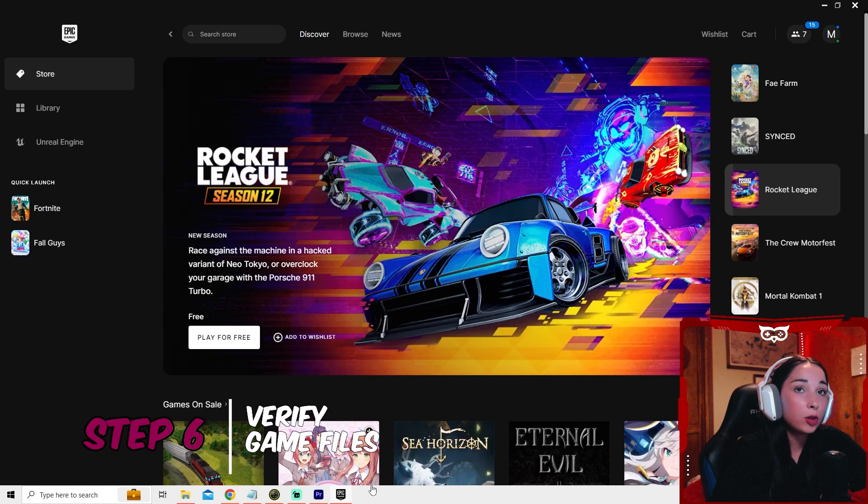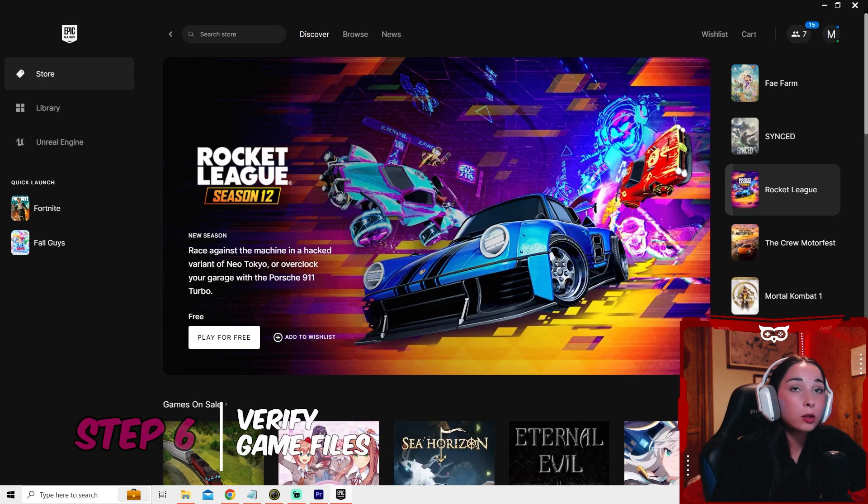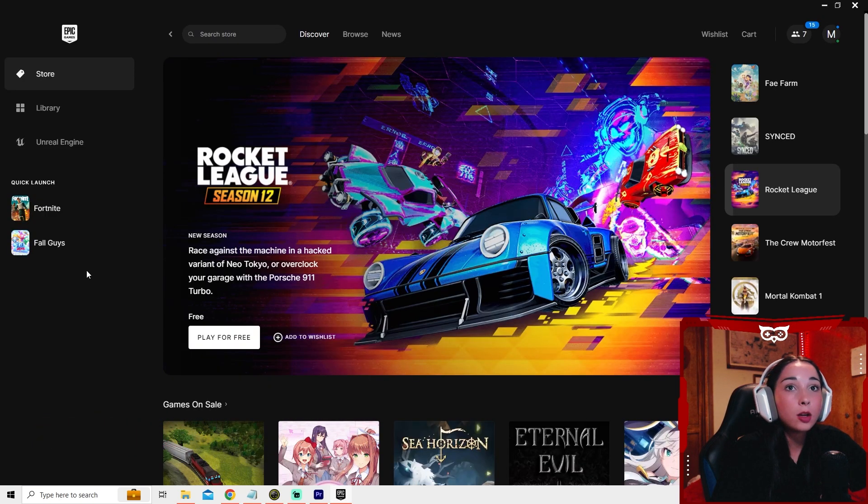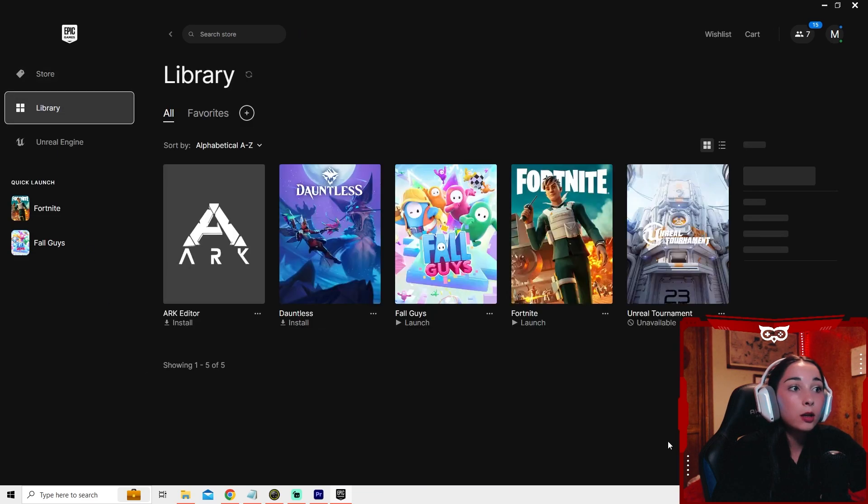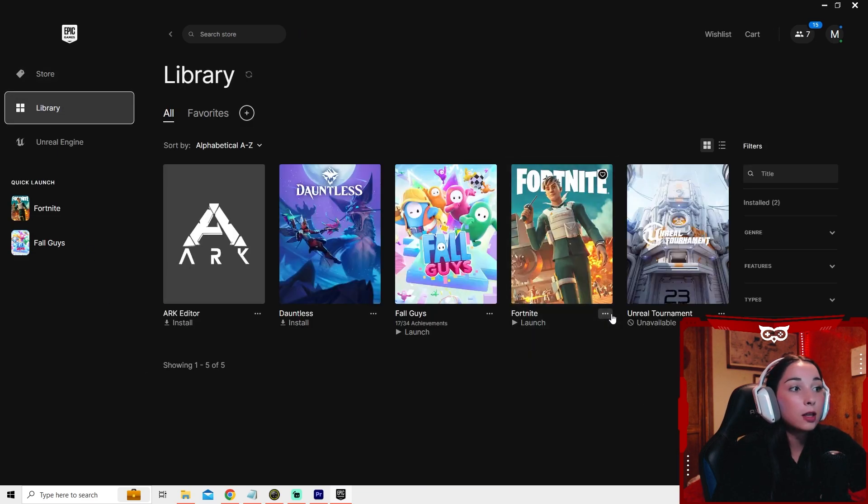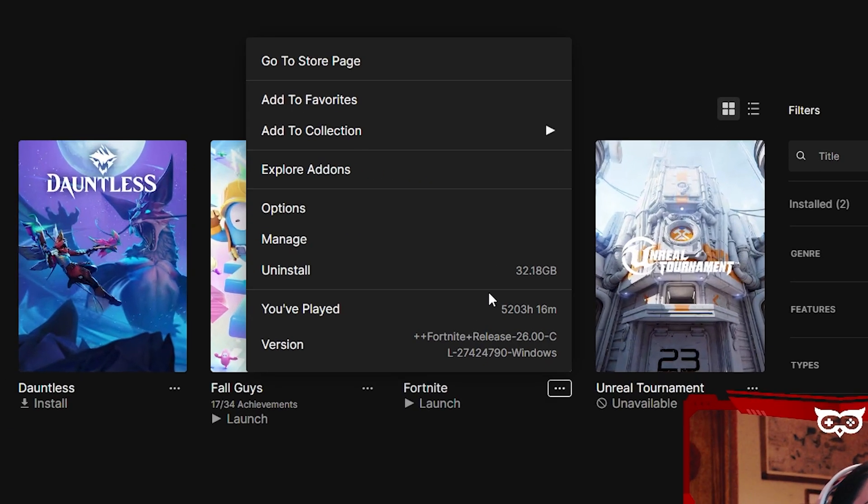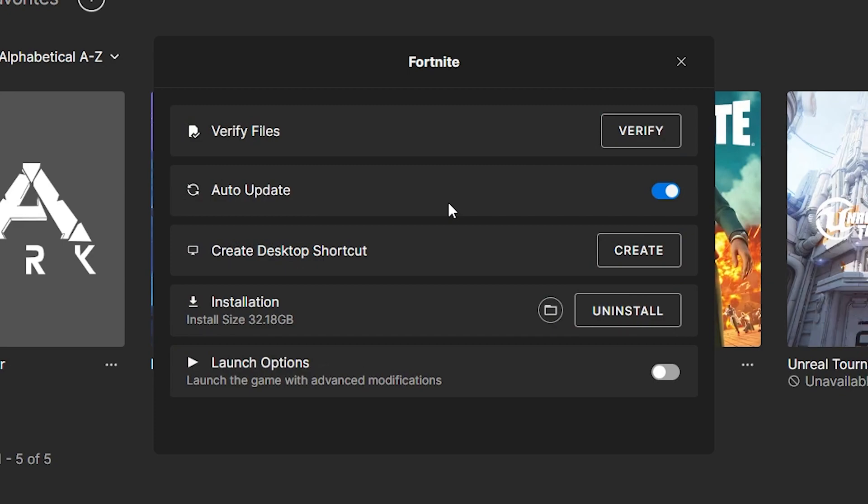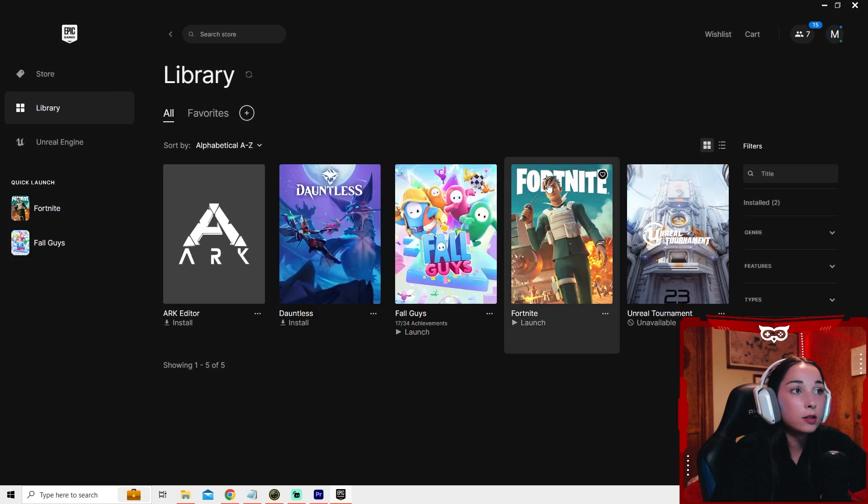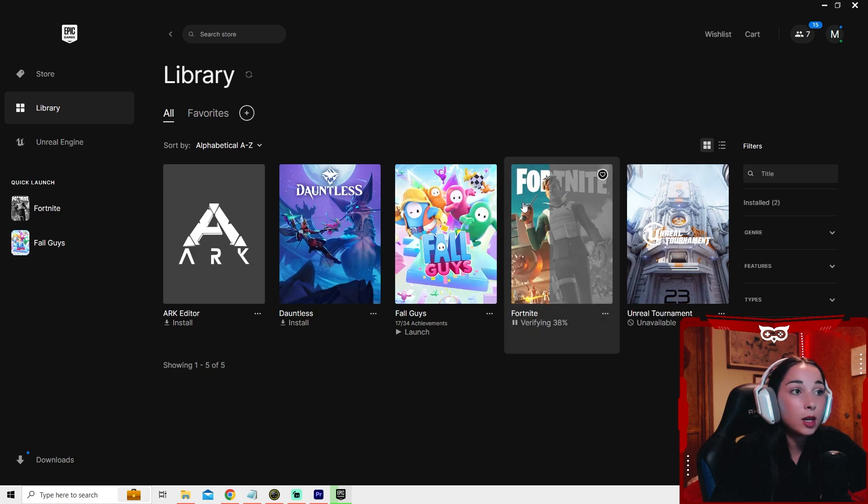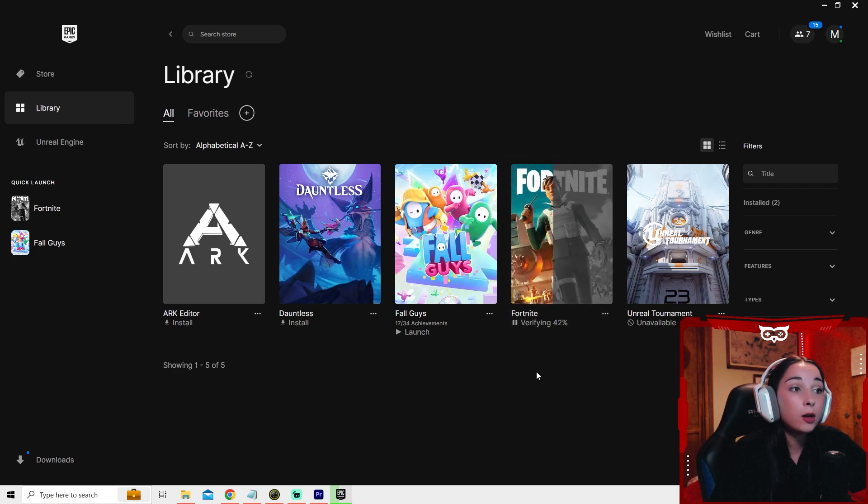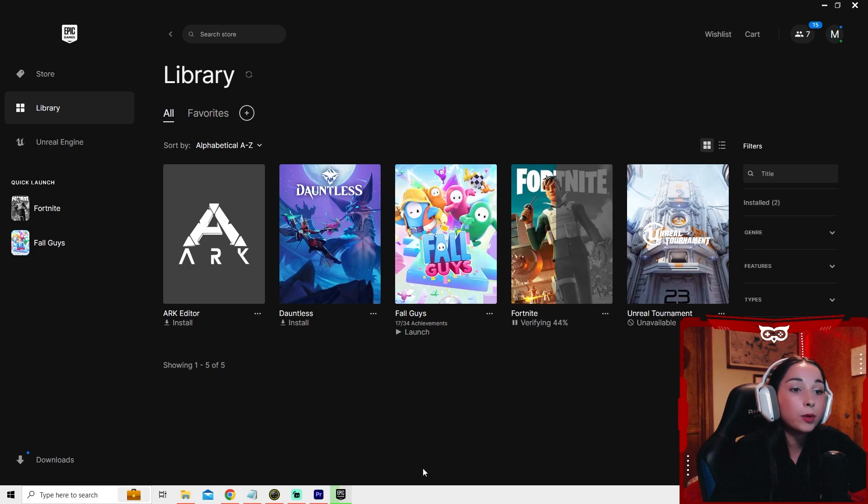For the next step, you'll want to go ahead and close Fortnite. Go back to the Epic Games launcher. Go to library. Press the three dots again. And this time, press manage and press verify files. This is going to take a minute to do. If there's any problems with the game, this will fix it. So wait for this to be done before moving on to the next step.